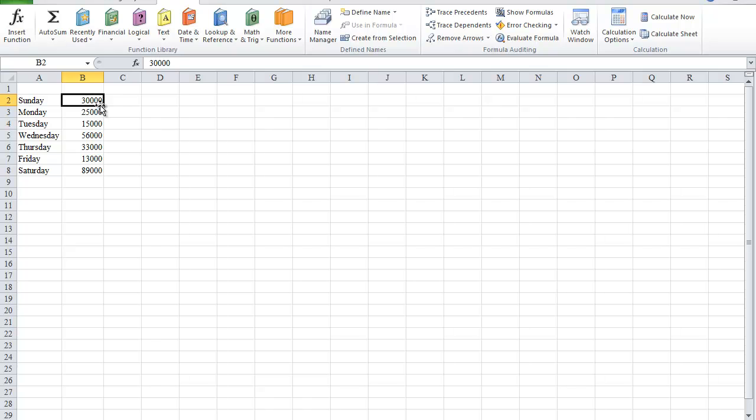Now, what I want to do is name each of the numerical cells by its corresponding day of the week. So I'm going to select the entire range,